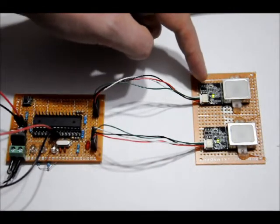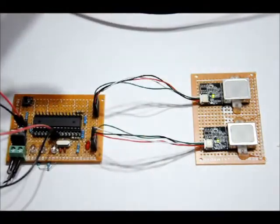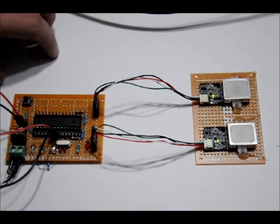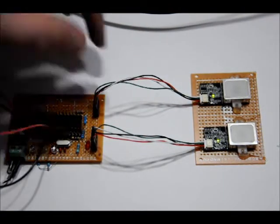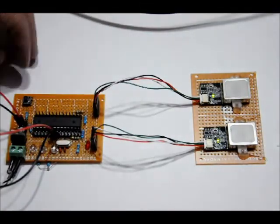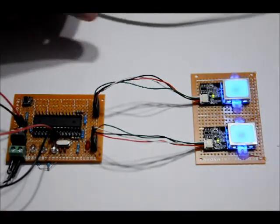Now, ideally, this fingerprint scanner and this fingerprint scanner would be much farther apart. But, just for prototyping purposes, I put them side by side. So, again, enter into scanning mode.